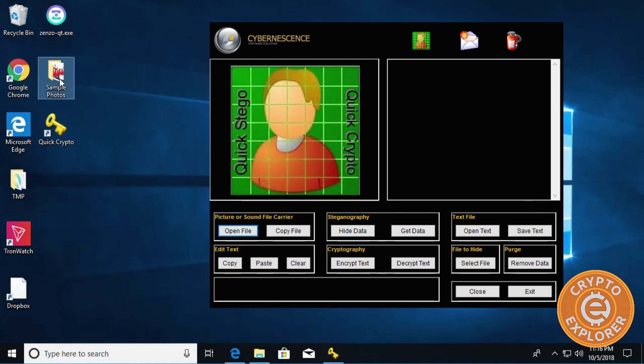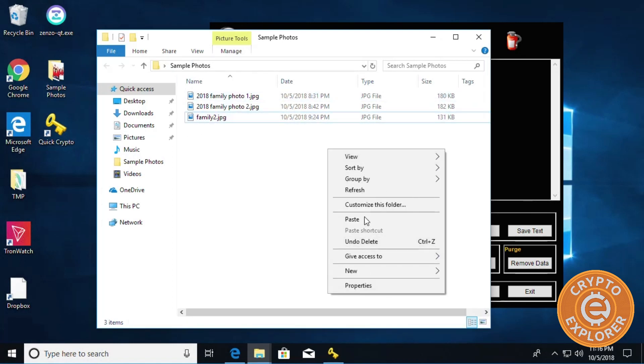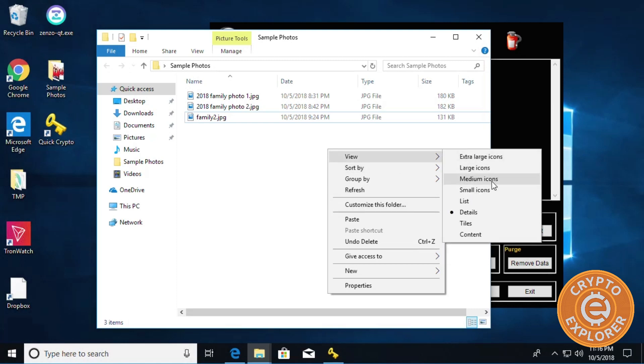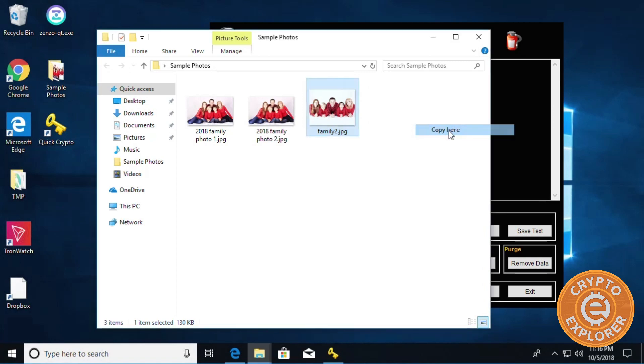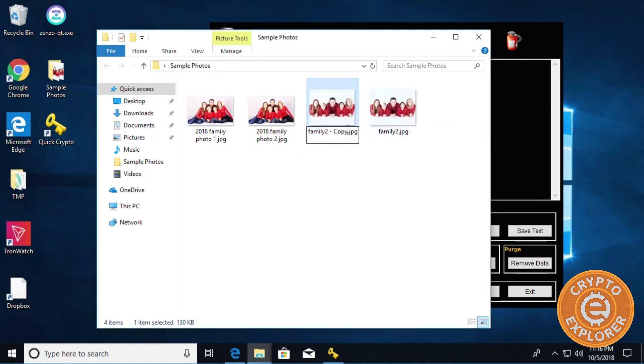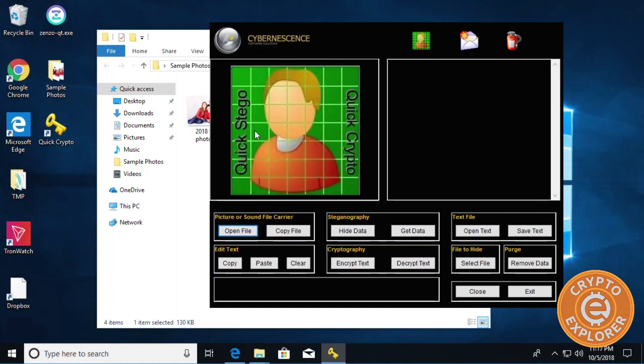Over here we're going to click open a file, but before we do that, let me do this. This is the file I'm going to embed the data in, so I'm going to make a copy and call it Family Copy. I'm going to call it one, so this is going to be the original and then we're going to modify this one.